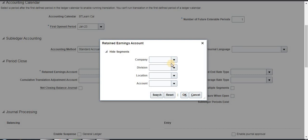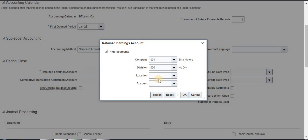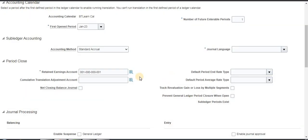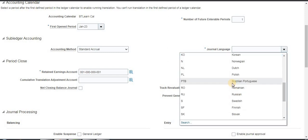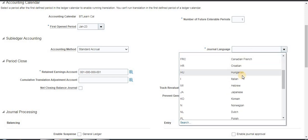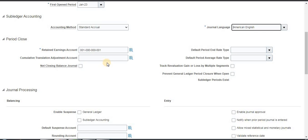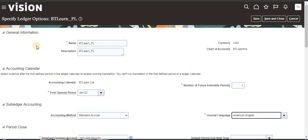For the company segment, I created two companies so both are displayed here, and for division there are no divisions. For the retained earnings account, I am selecting the location account. Click OK — we are mapping all these segments to our retained earnings account. Now for general language, I am selecting American English.